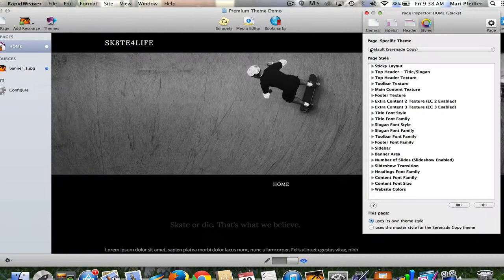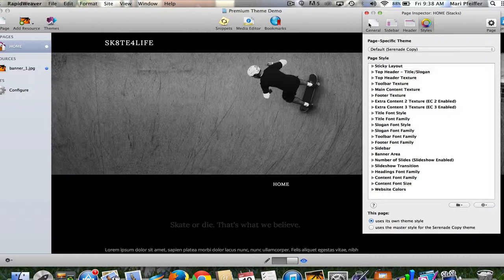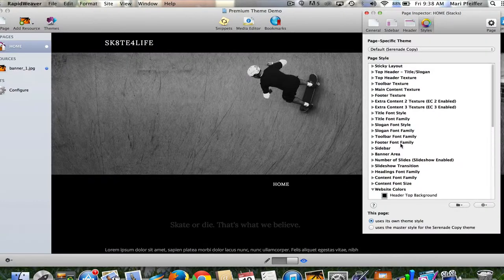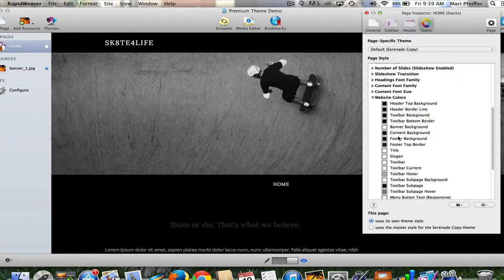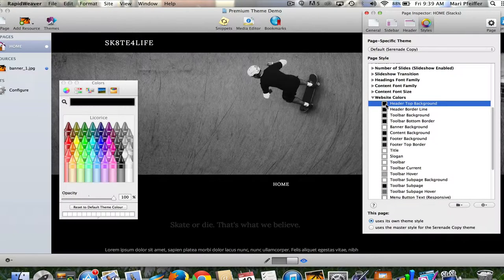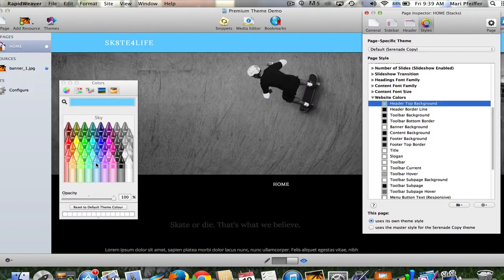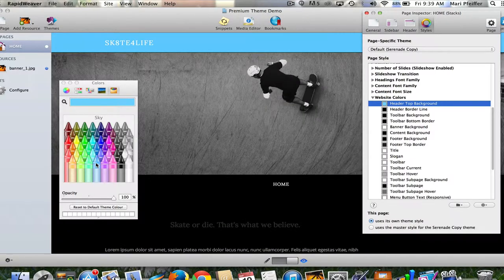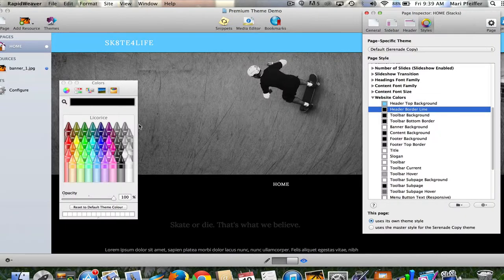In RapidWeaver we're in styles. I'm going to show you some pretty drastic changes so you can really see them. These are not necessarily changes I would apply to my site, but I'm trying to get you familiar with what you can do. I'm going to go down to website colors. I don't like the black background of the header area. I can change the header top background. I click on that, my color options pop up, and I'm going to do something ridiculous like this blue. See, click of a button it's blue. I didn't have to know any code for that.